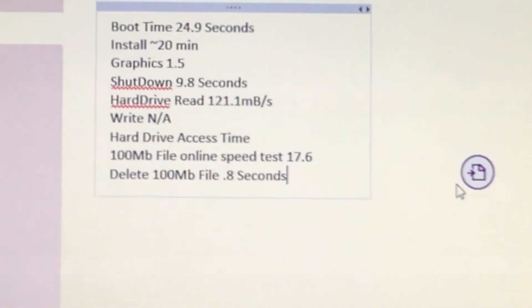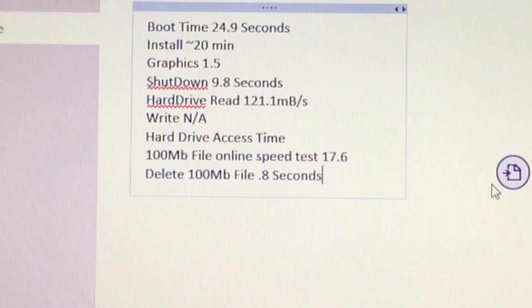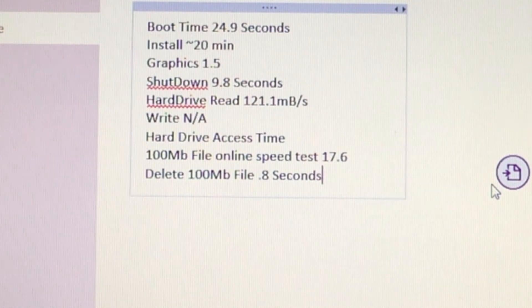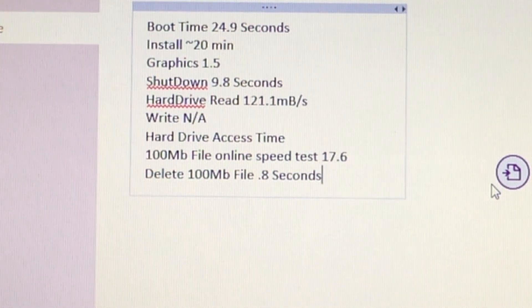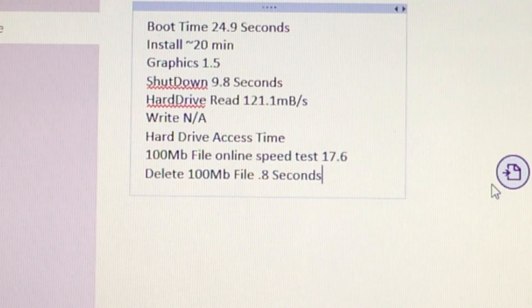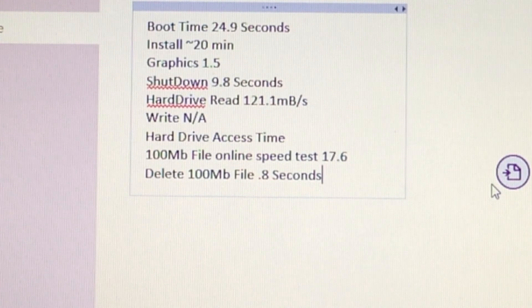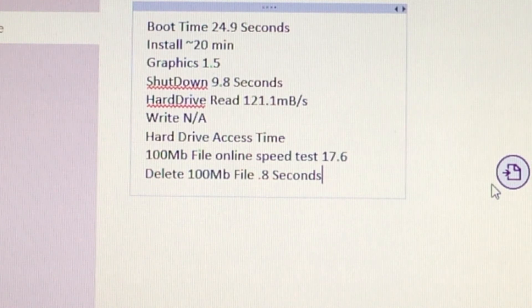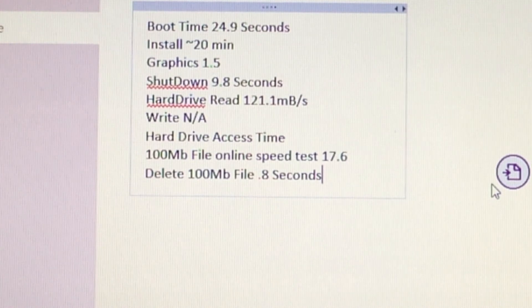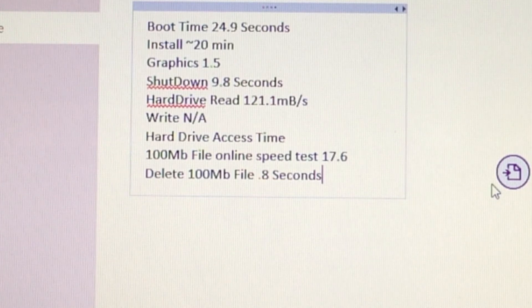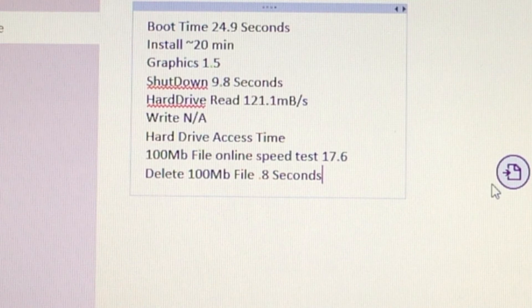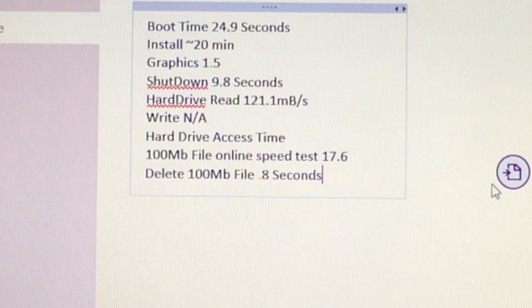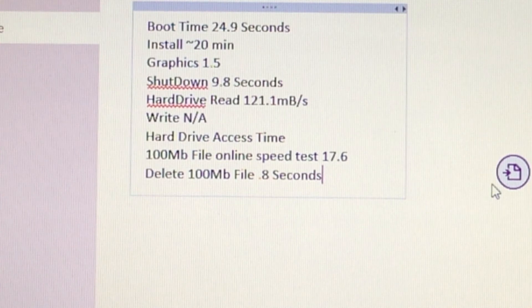Hey there guys. So I'm about to go over the benchmarks that came up. It took me a long time to make these benchmarks. I hope you benefit from them. So for the boot time we tested and it came up with 24.9 seconds which is not bad compared to previous versions of Windows. Install time was about 20 minutes. Graphics we got a 1.5 based on several tests and the higher score is better. So that's not like seconds or anything.